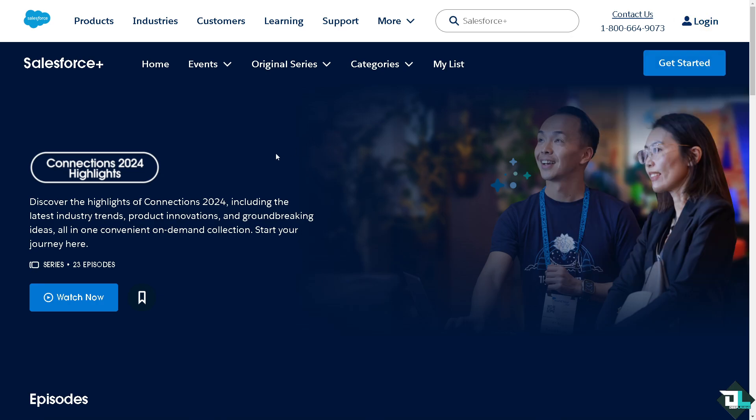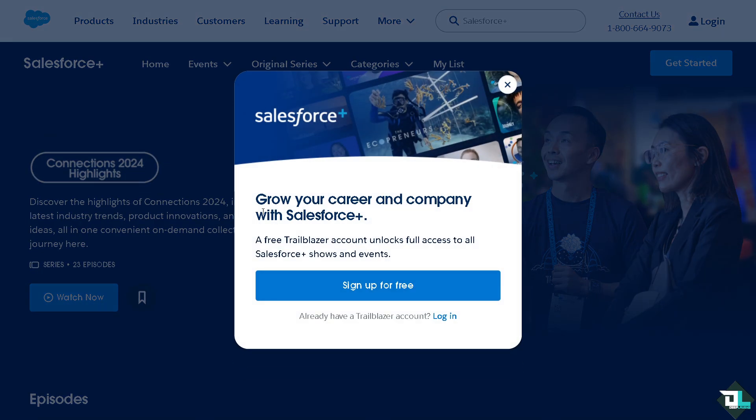If this is your first time in Salesforce, I want you to click the sign up option and from here just follow the on-screen instructions and you're good to go.